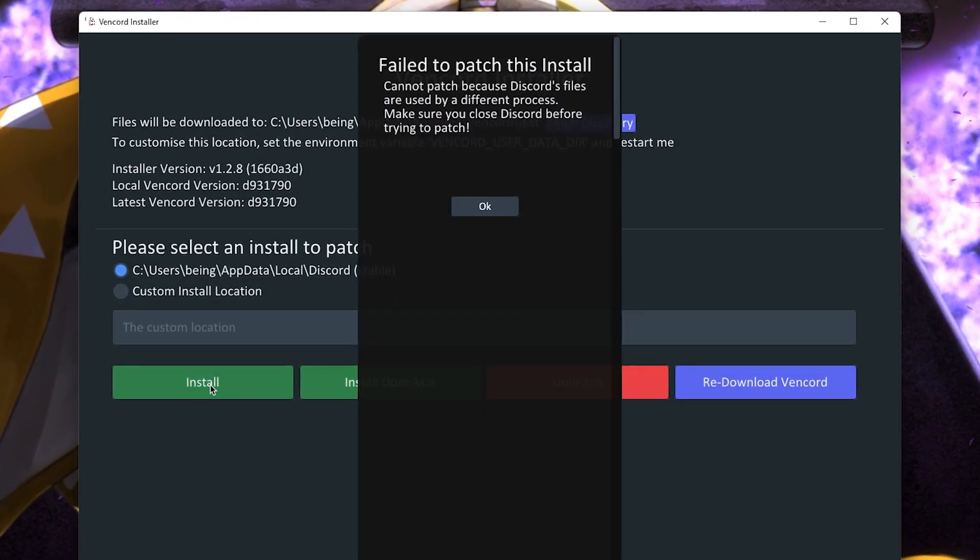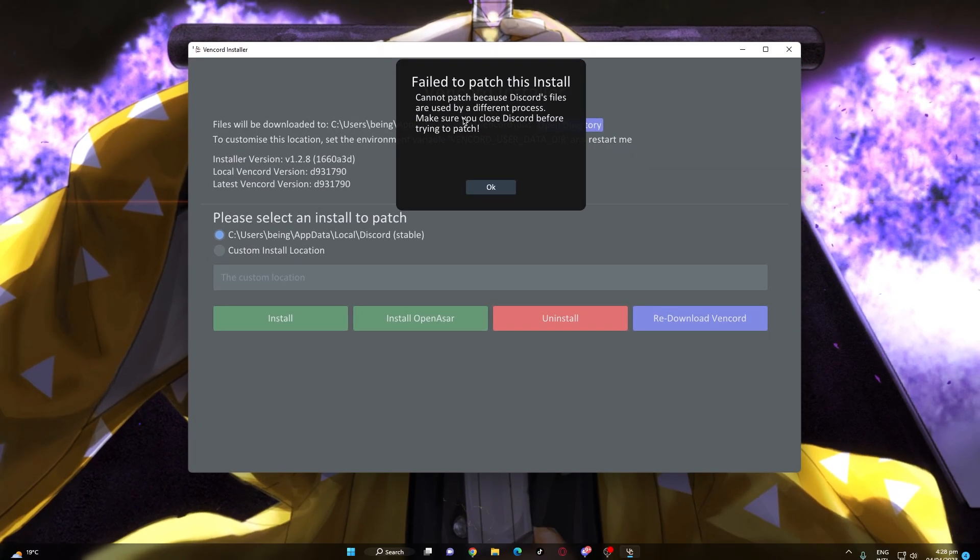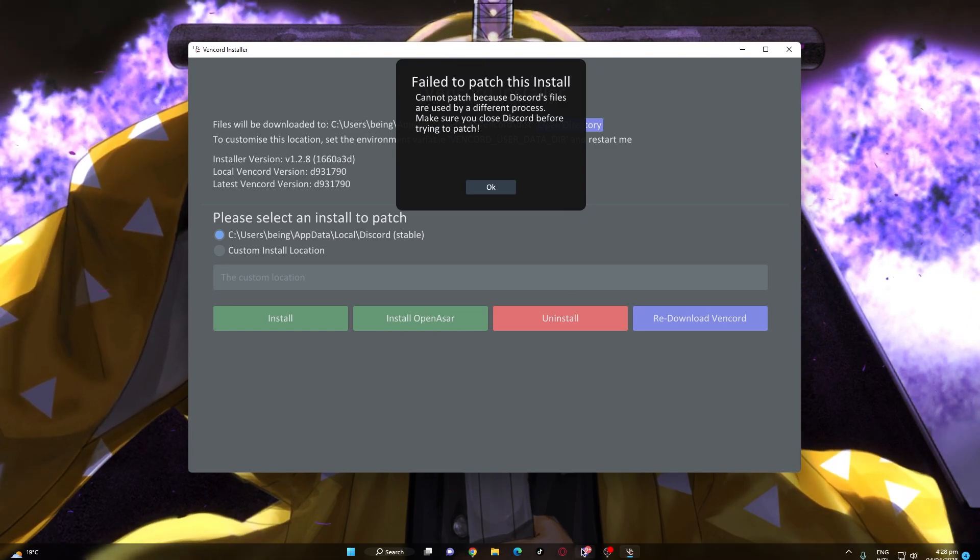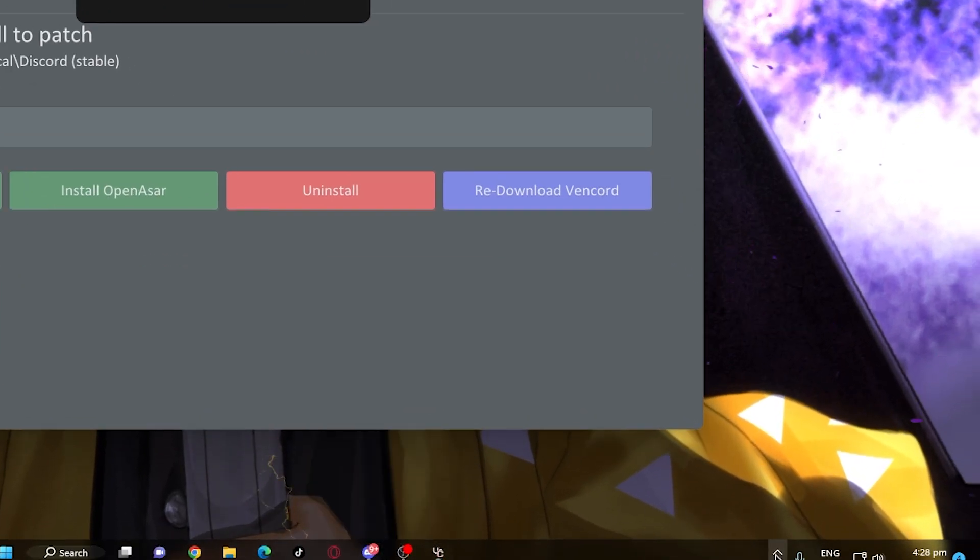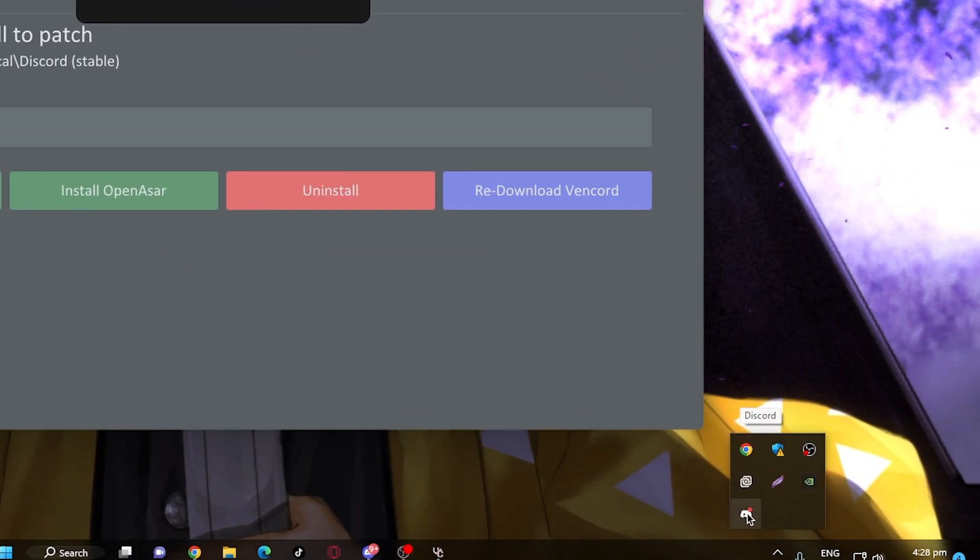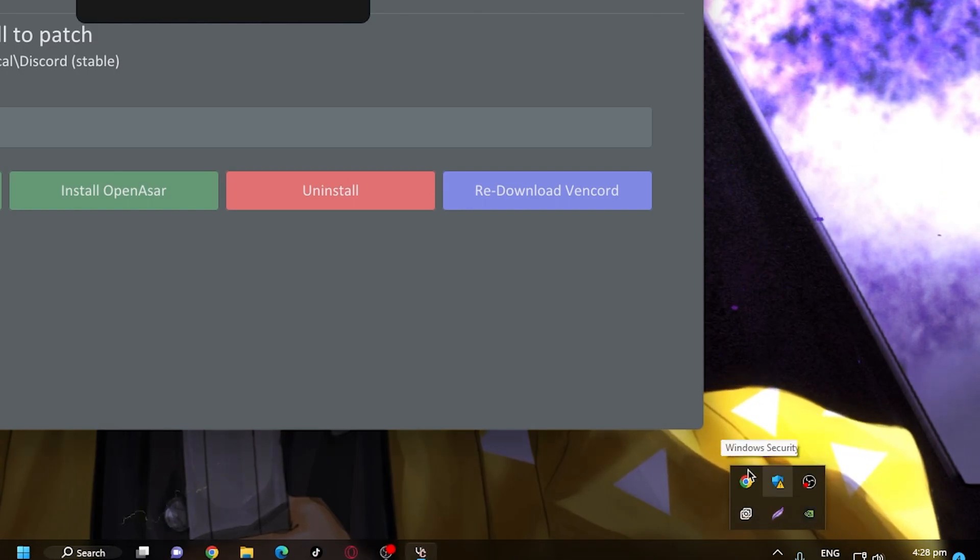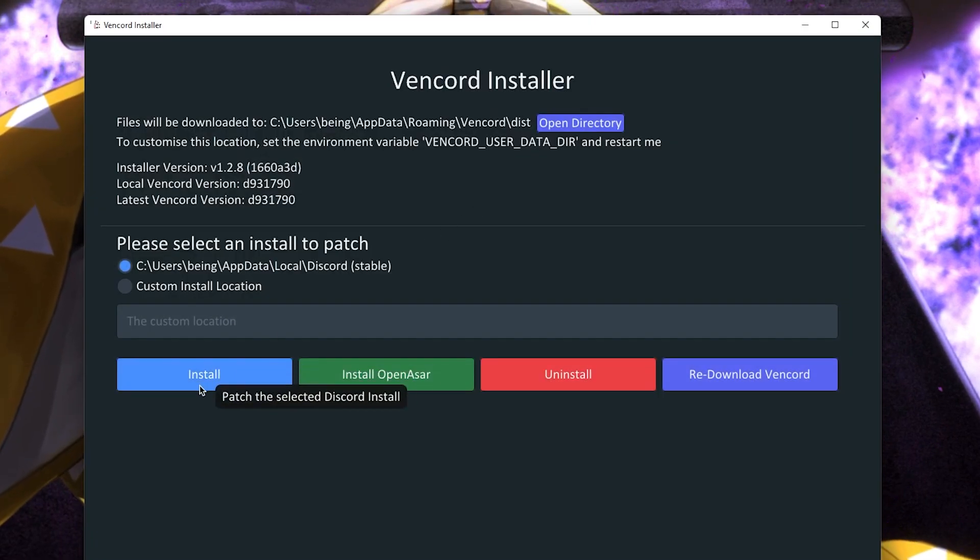And if you get this patched failed error, then it's because your Discord is open, so close your Discord. And if you still get the error then it's more likely that your Discord is open in your system tray so try to quit it also from there and after that it will work.